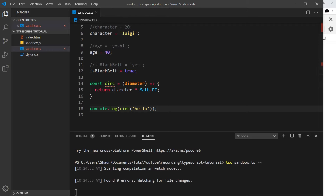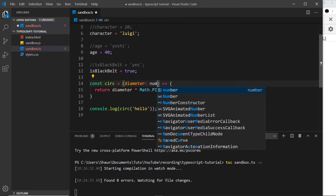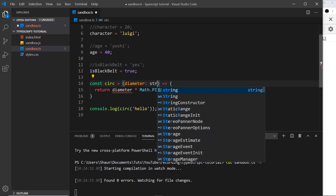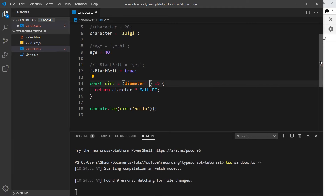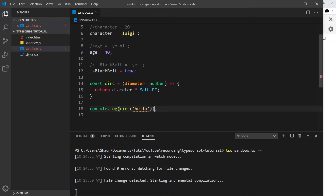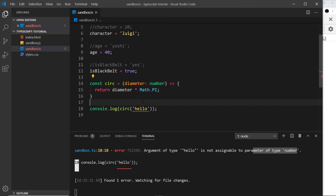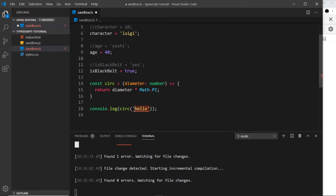In TypeScript we can actually define the type that a parameter must be when we pass something in. We do that by adding a colon at the end and saying that this must be a number — or a string, or a boolean if needed. Now notice down here it doesn't let me pass in 'hello' anymore. If I save this, because we have an error it's not actually going to compile, and it gives us this error: argument of type 'hello' is not assignable to parameter of type number. So we're saying when you call this function you have to pass in a number, otherwise it won't compile.